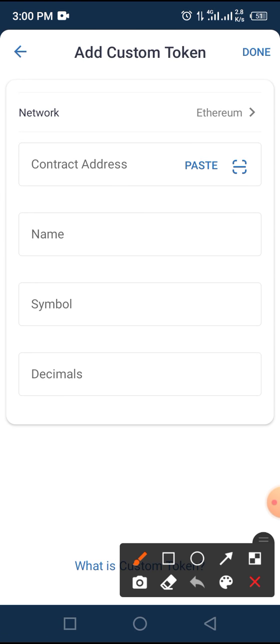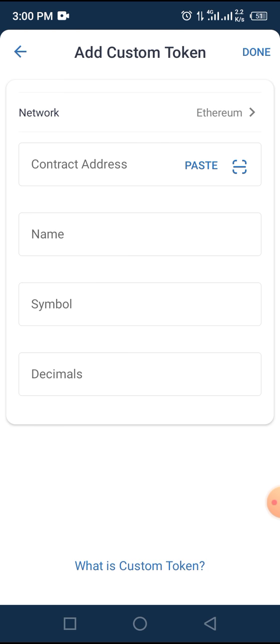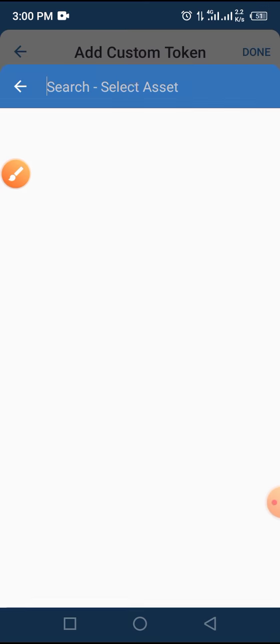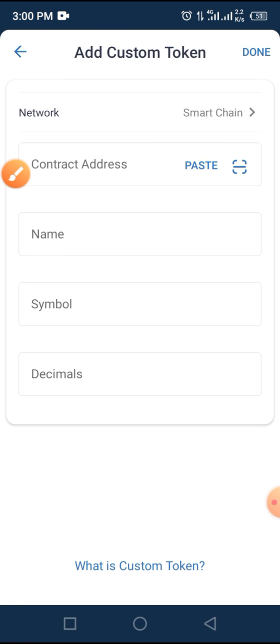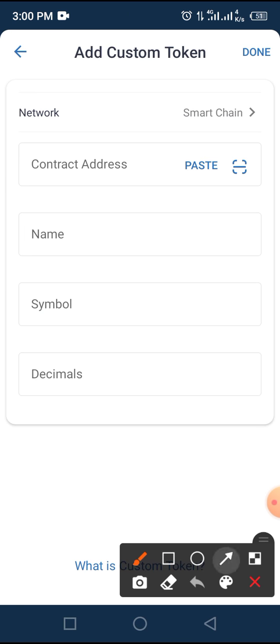Change the network from Ethereum to Smart Chain, because MetaWorld is built on Smart Chain, not the Ethereum network. Then tap on the paste button.